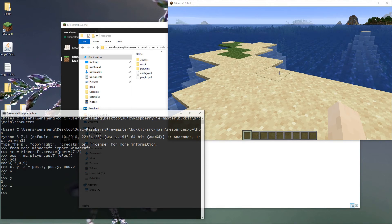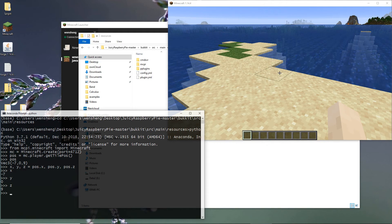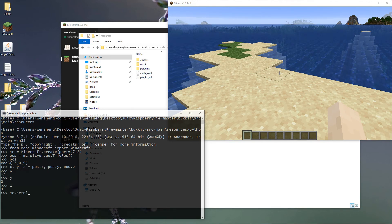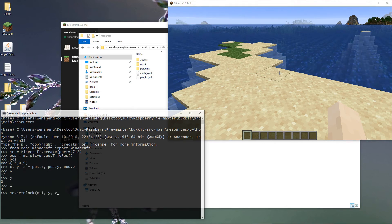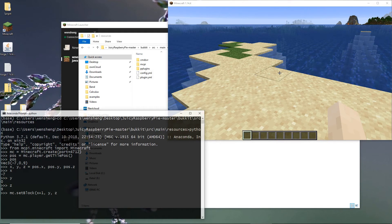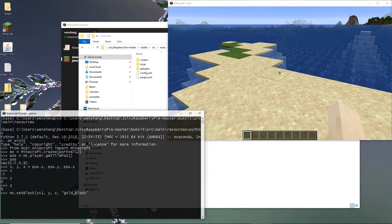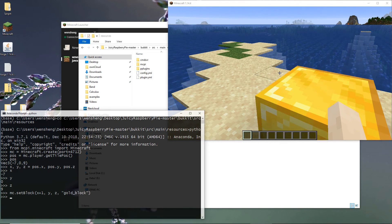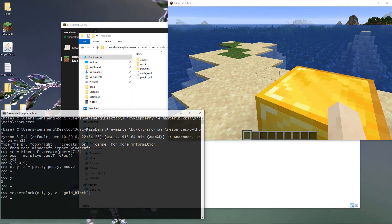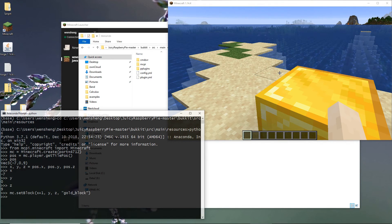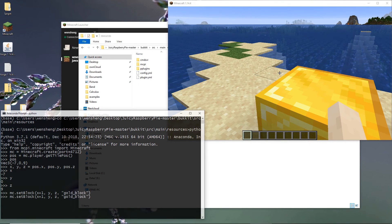So we can, for example, put some block. So you see I have one gold block here. You can also put a diamond on top of gold.